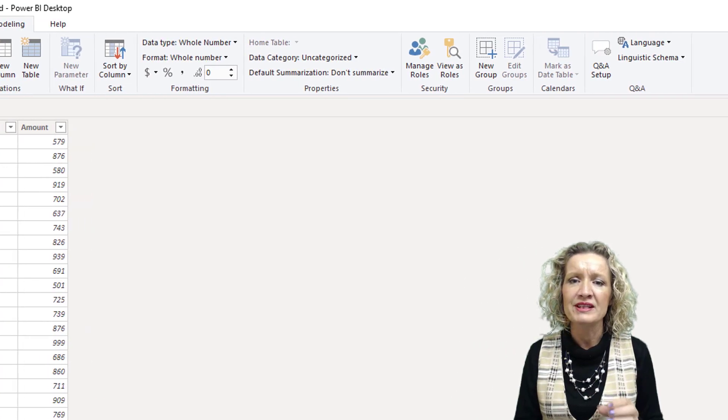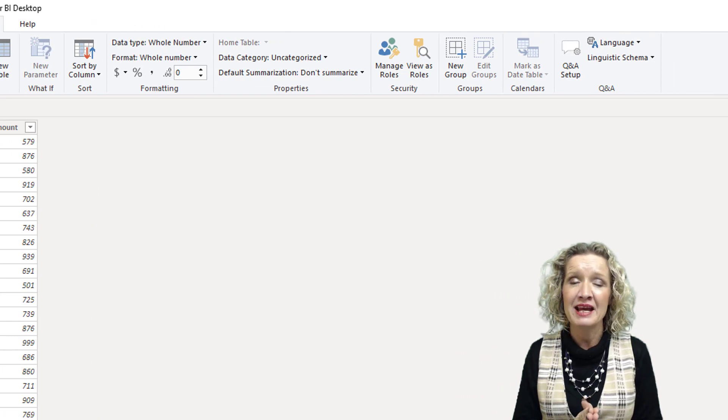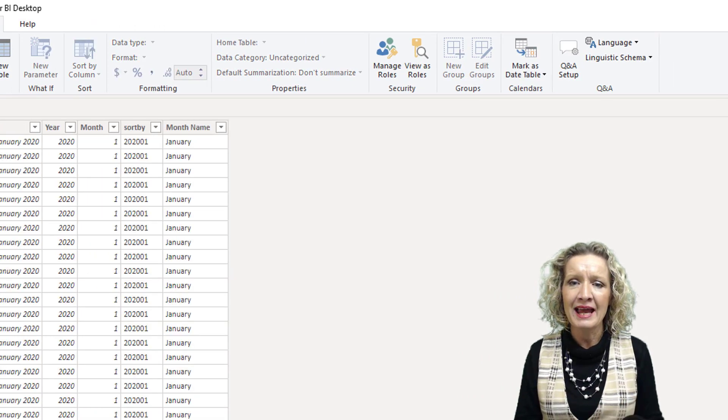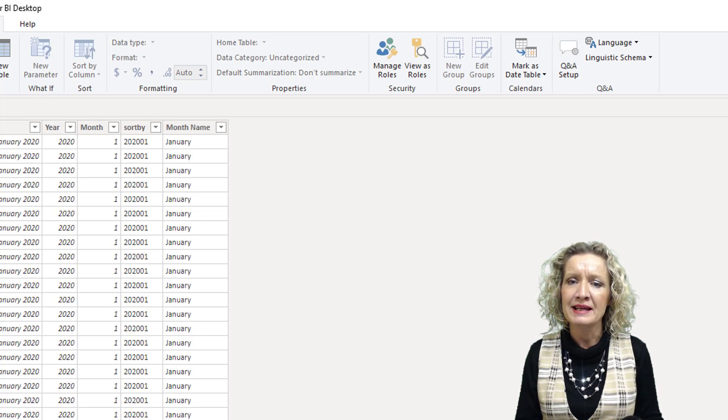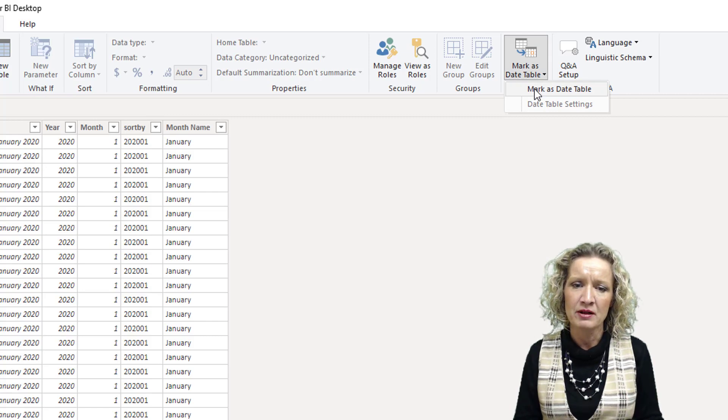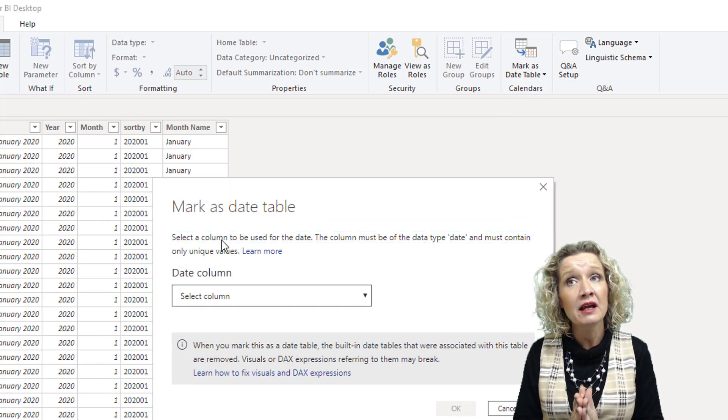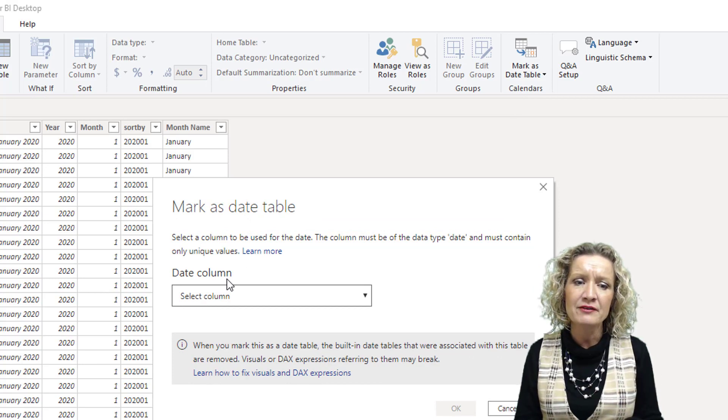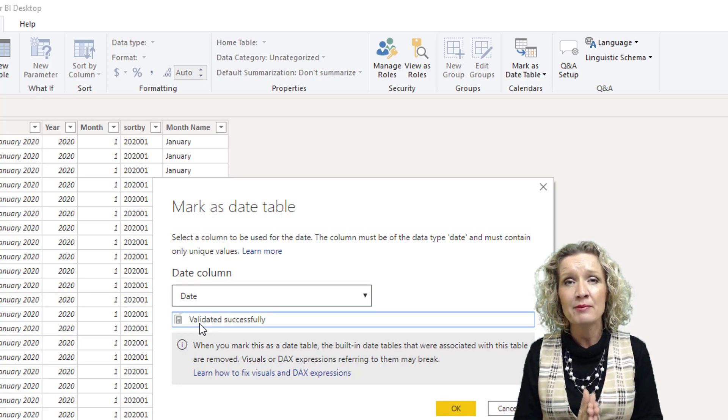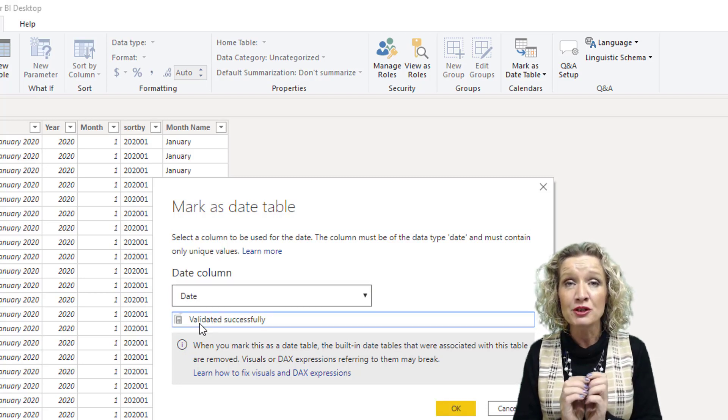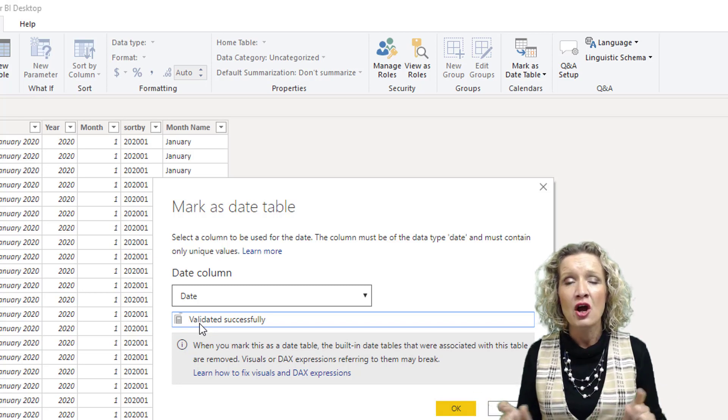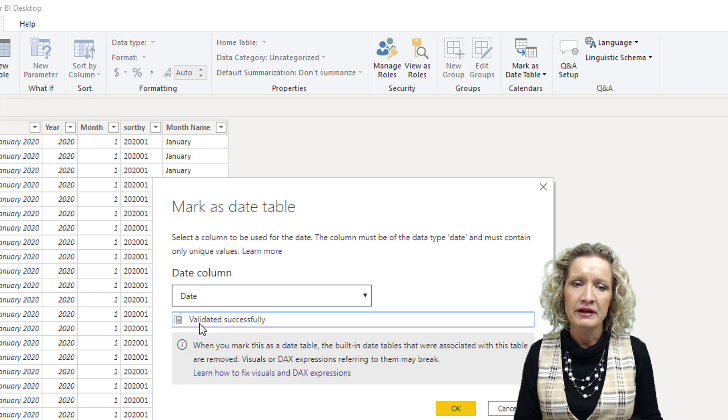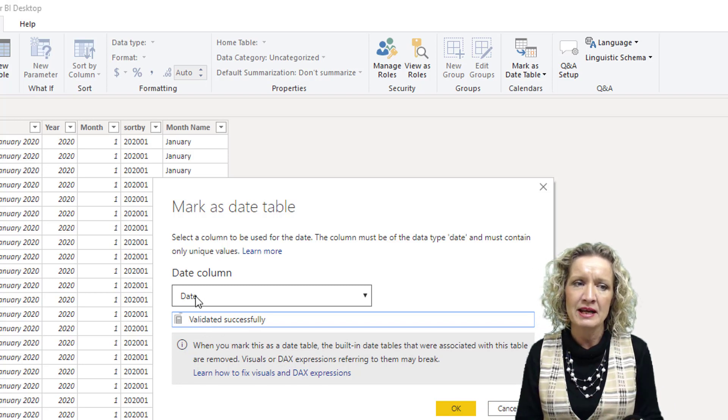If our date table was identified as a date table in our fields, we would have something to show us that. So how can we overcome this? The easiest way is to mark the table as a date table. Select the date table, and from the modelling ribbon, mark as date table and select mark as date table. Then it asks us to select the unique column of dates. Remember, in a date table, all dates can only be listed once and must span the entire range without skipping a date. This validated successfully when I selected the date column, so I'll say OK.